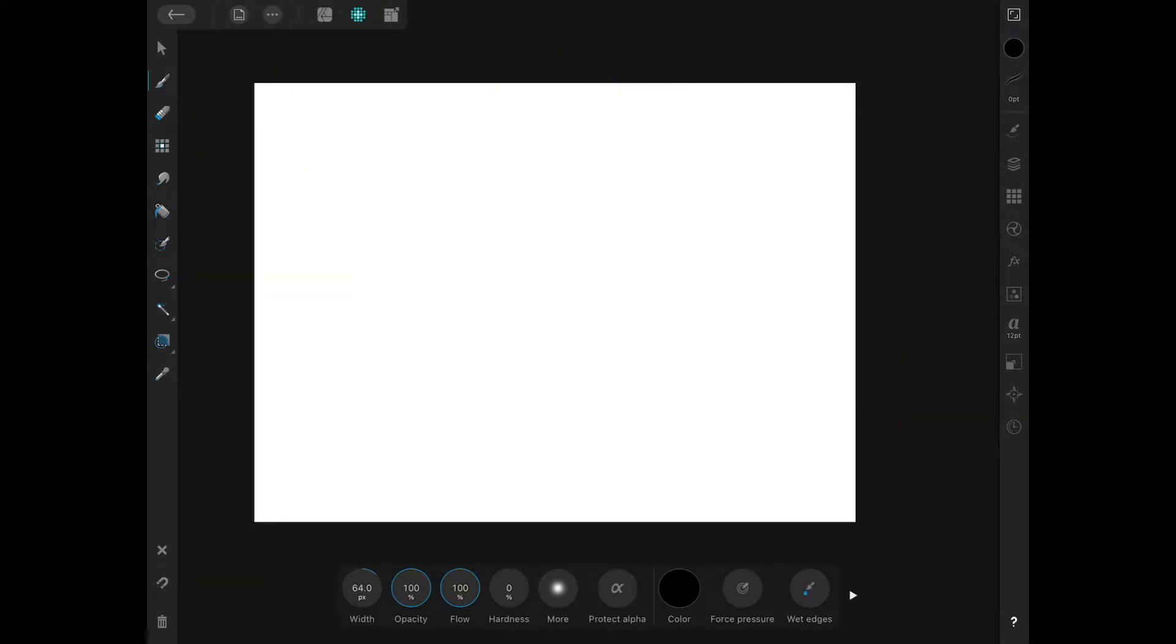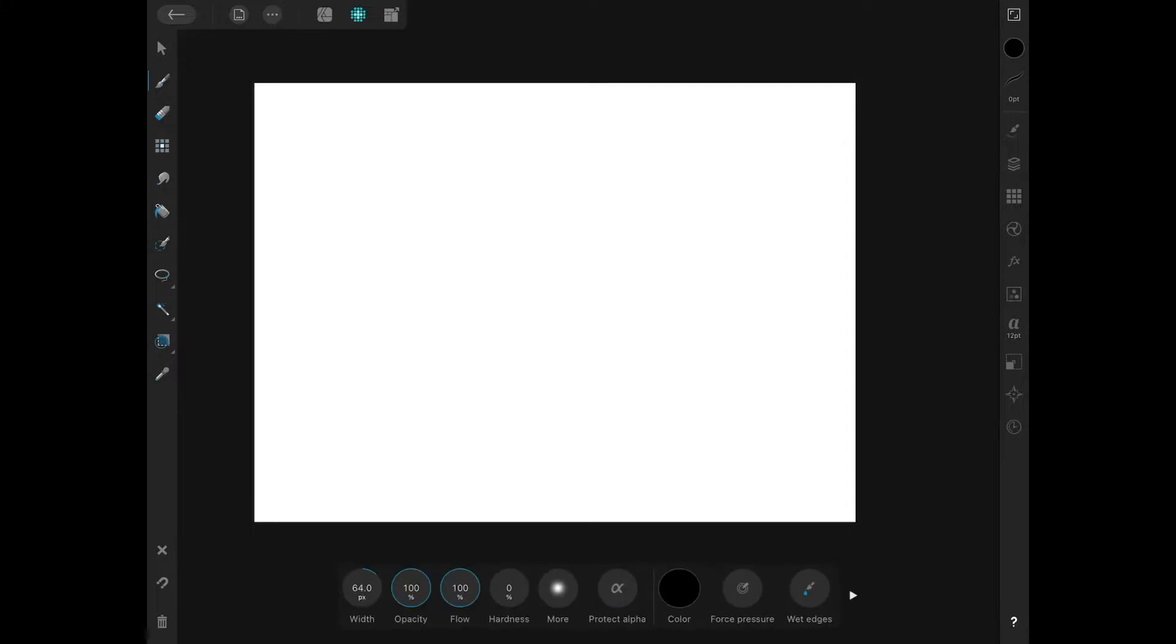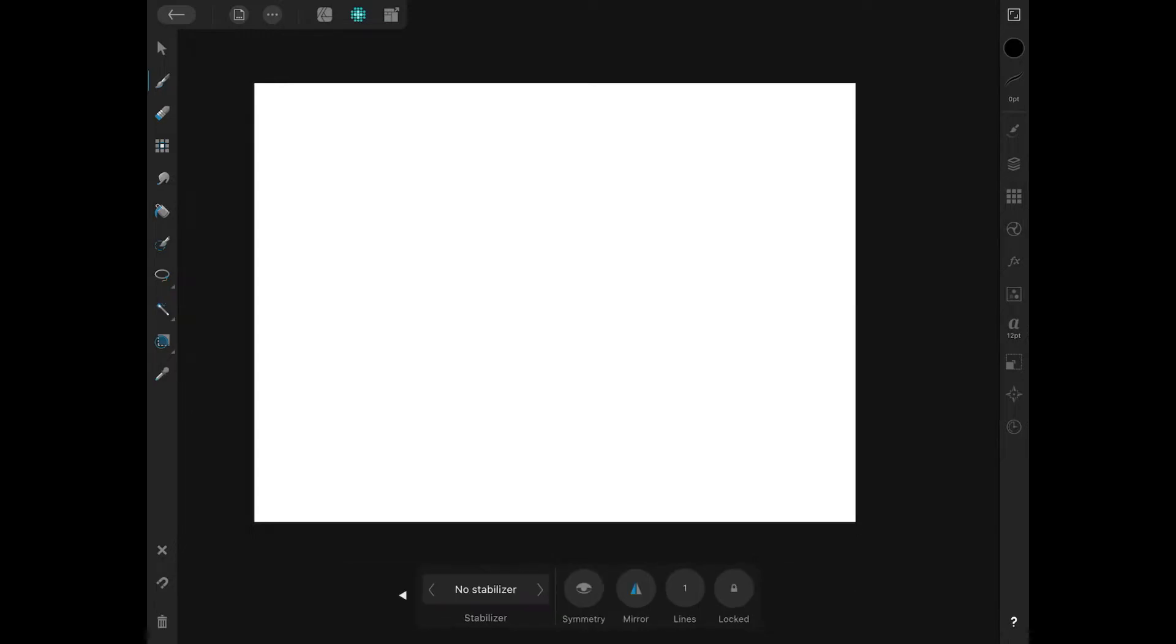Once you have the Paintbrush tool enabled, if you look towards the bottom of the screen, you should see this little menu down here with all these different tool options. Now what we want to do is tap this little white triangle over here to the right to come over here to this side of the menu, and I want to enable this button right here that says Mirror. And then I want to enable this option over here that says Symmetry.